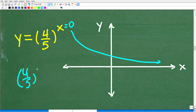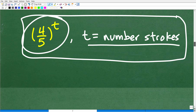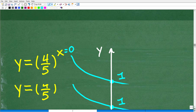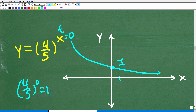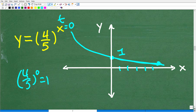Our x here is the same thing as our variable t — the number of strokes. So as we take more strokes, we're going to have less and less air in our tank. This is an example of what we call exponential decay.